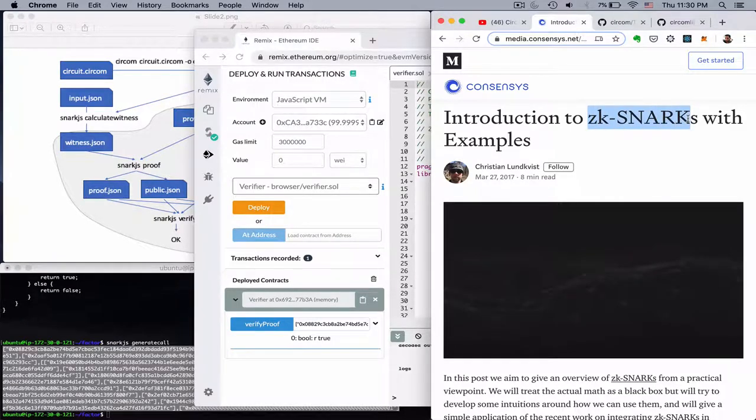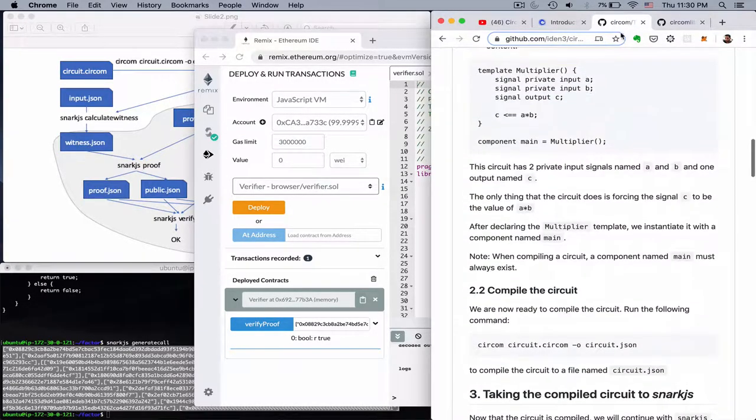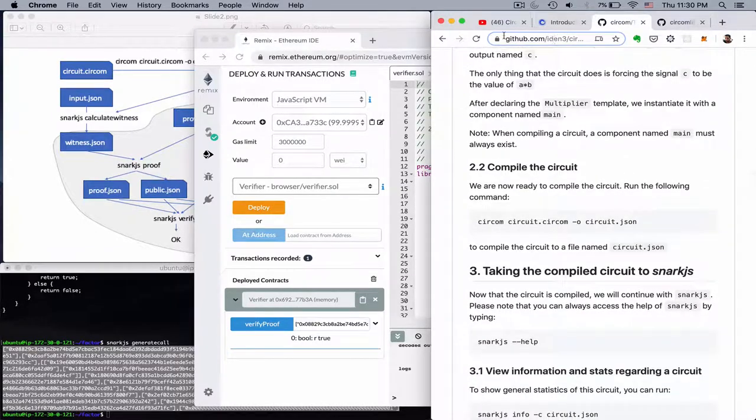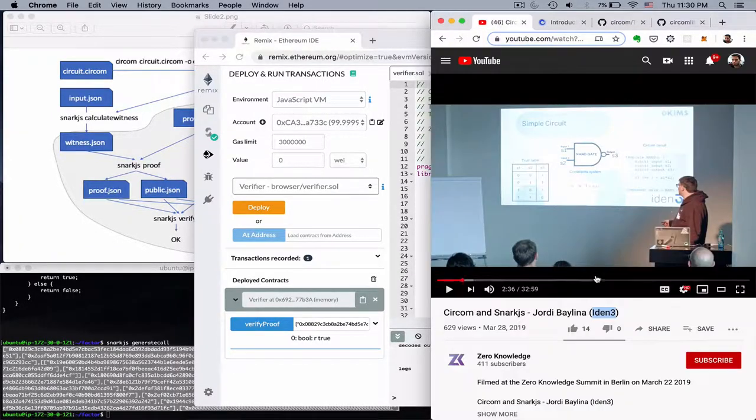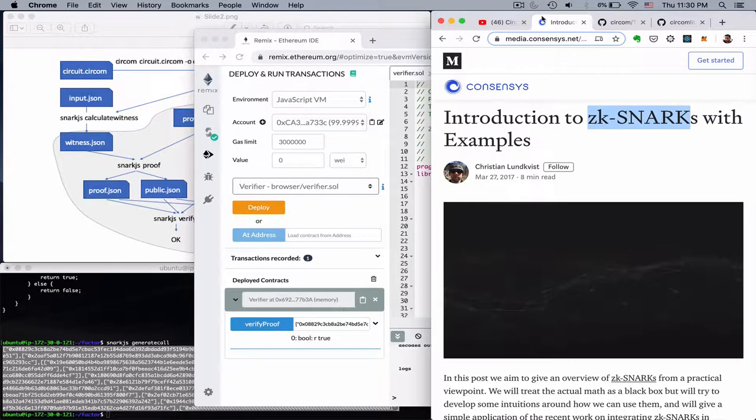We saw how zk-SNARKs work and how we use the Circom compiler and the snark.js, as presented in this conference. And I hope you find it useful. Thanks a lot.